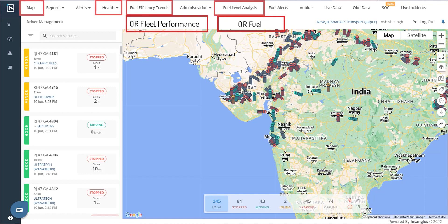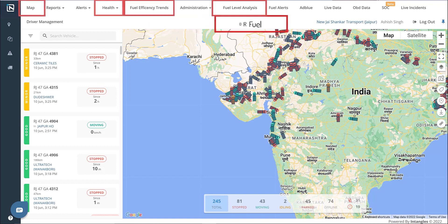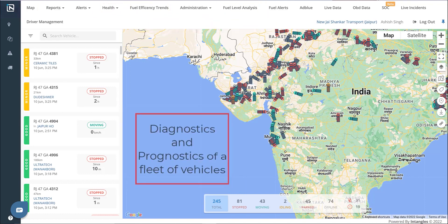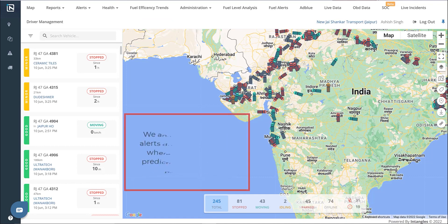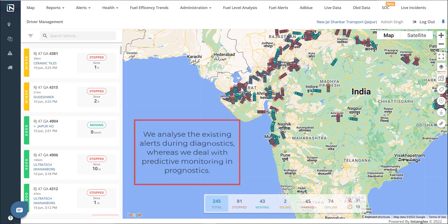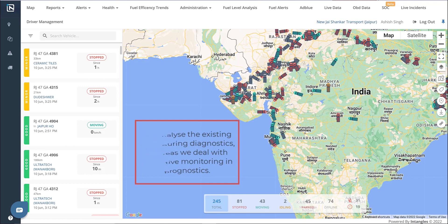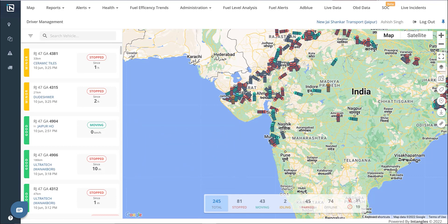The platform deals with diagnostics and prognostics of a fleet of vehicles. We analyze the existing alerts during diagnostics, whereas we deal with predictive monitoring in prognostics. Let's look at the platform's diagnostic and prognostic aspects here.